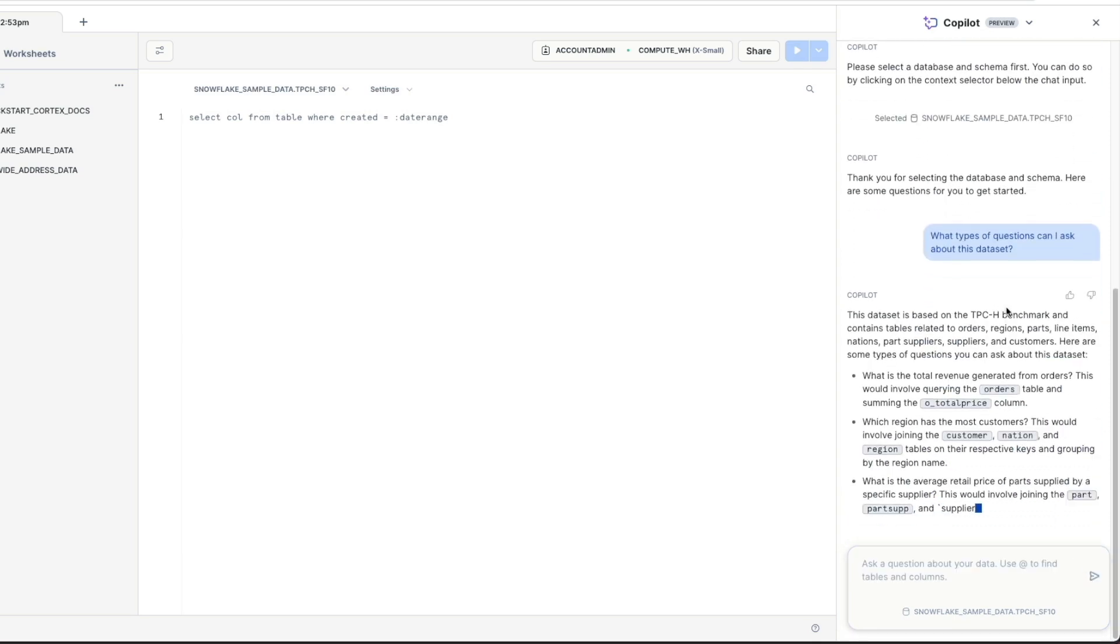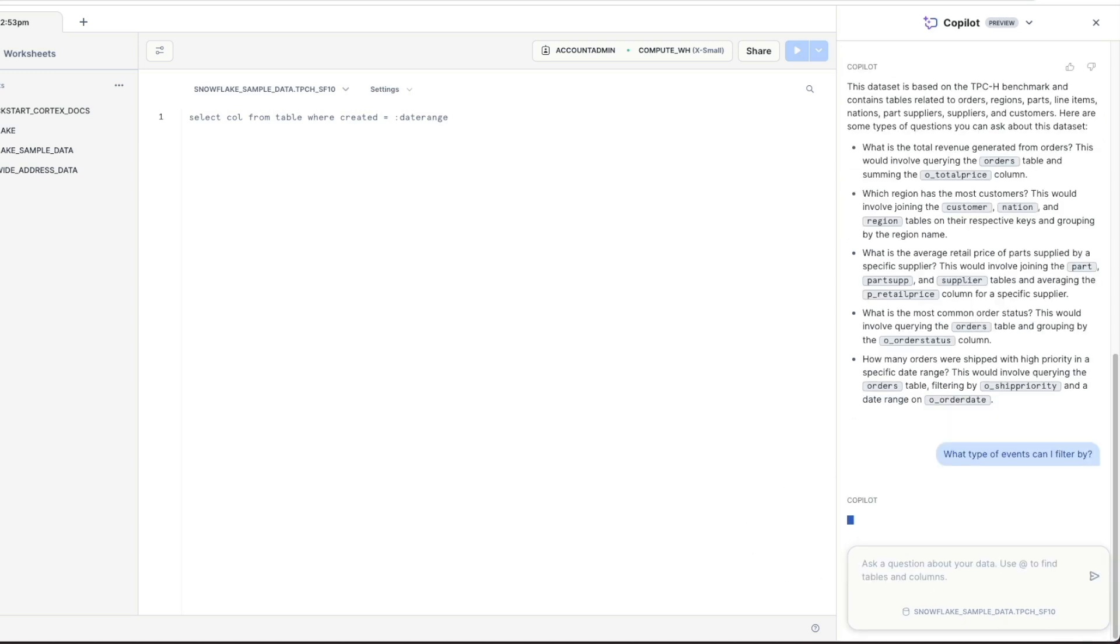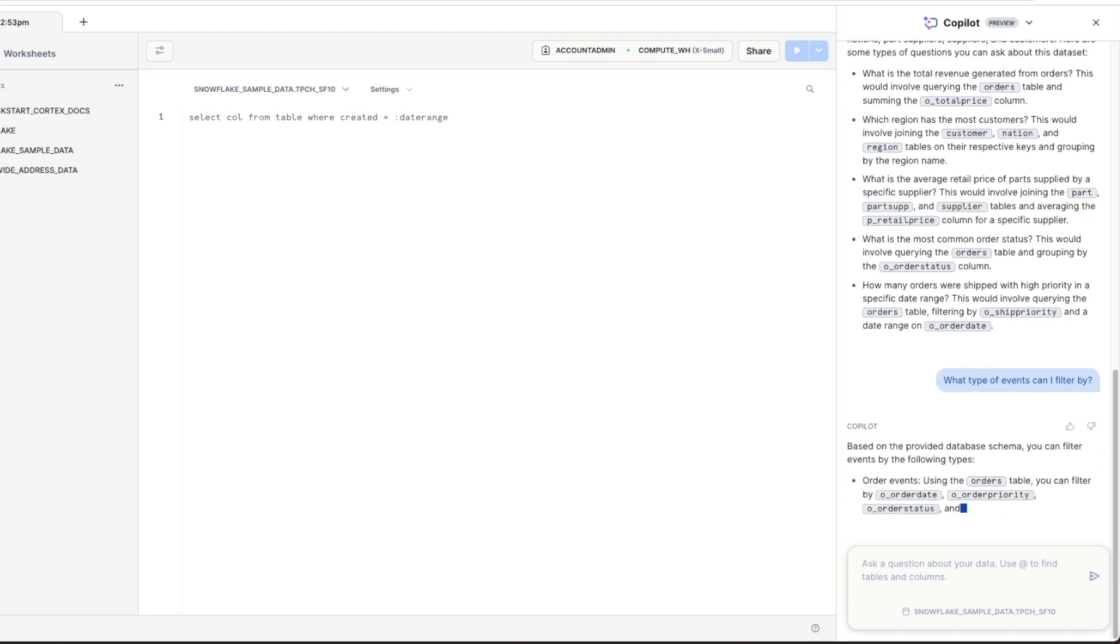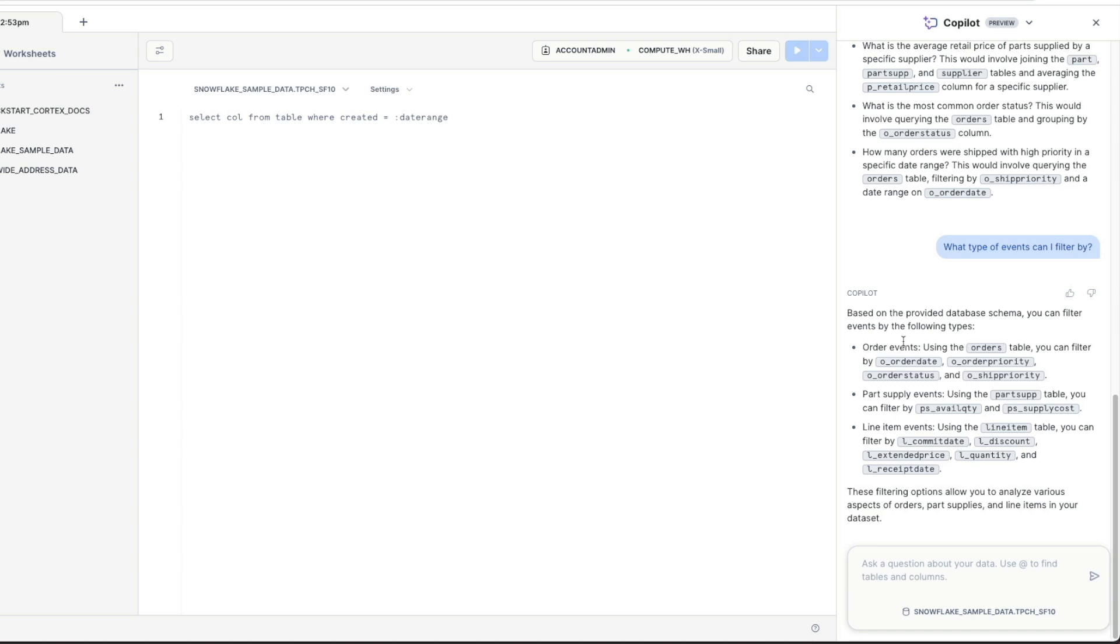Let me try that again. What type of questions can I ask about this data set? So it's telling me it's a performance benchmark data. It's got tables related to orders, regions, parts, line items, etc. It also gives me sample questions like what is the total revenue generated from orders. It's telling me here, if you want to know about the total revenue generated from orders, I need to then query the orders and look at the O underscore total price column. It also gives me other questions: Which region has the most customers? Again, telling me that I would need to join tables together. We could also ask further clarifying questions about the data, such as what type of events can I filter by? Let's try that one.